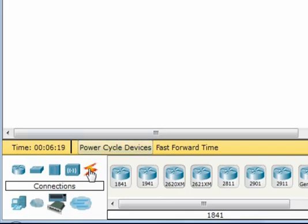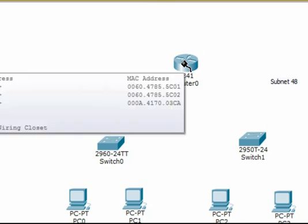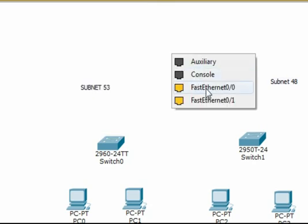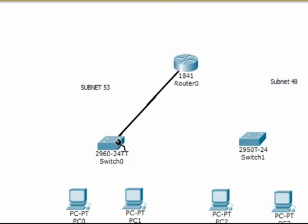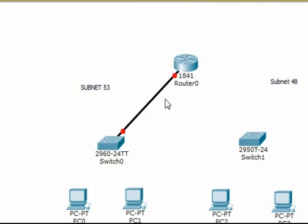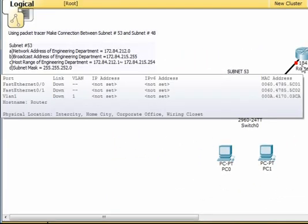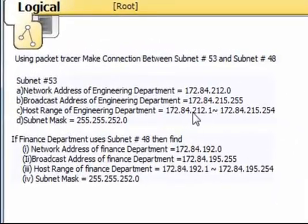Let's make the connection using copper straight-through cables to the router. We're going to use Fast Ethernet 0/0 for this switch and Fast Ethernet 0/1 for the other. For this interface we need an IP address which will act as the default gateway for subnet 53.